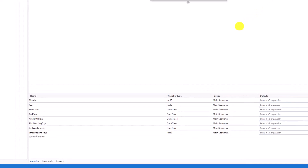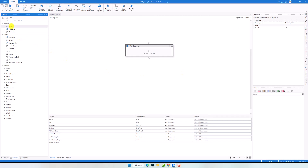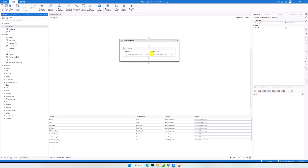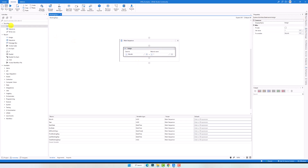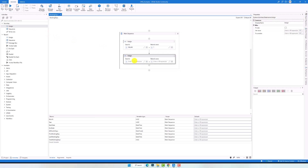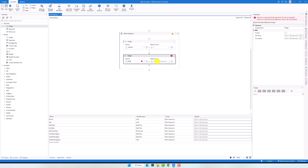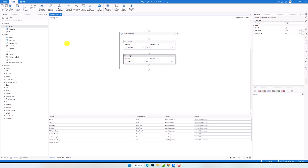Let's start adding the different activities. First I will assign a value for the month — for example number 1, which means January. Then I will assign a value for the year, for example 2023. This means I want to calculate the values for January 2023.